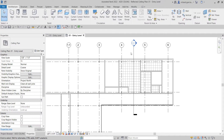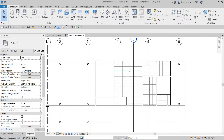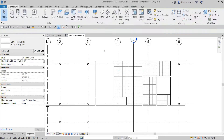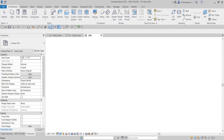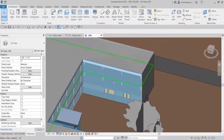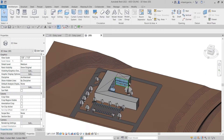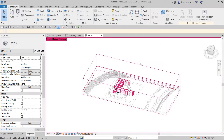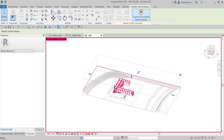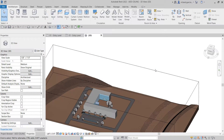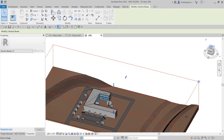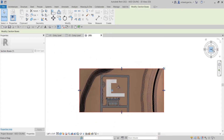If I select Modify I can click one of the ceilings, or I can switch to the 3D view to see the result. I'll turn on the section box — it's already on but not visible, so I'll click the Reveal Hidden Elements bulb. Click the section box, unhide it, and close — the section box is now visible.